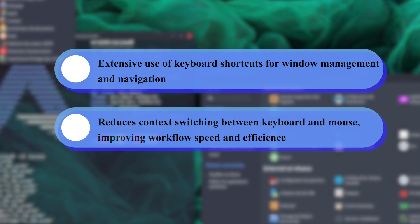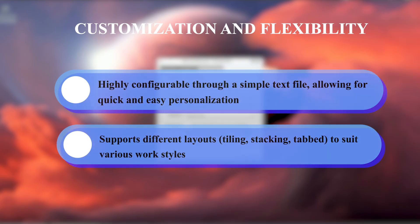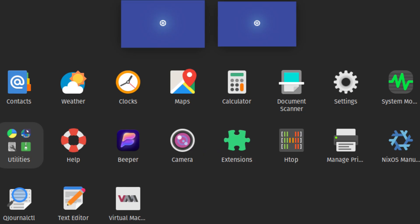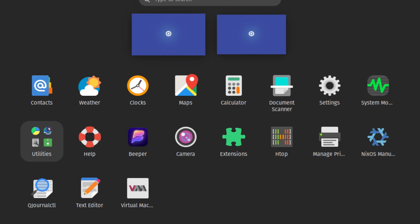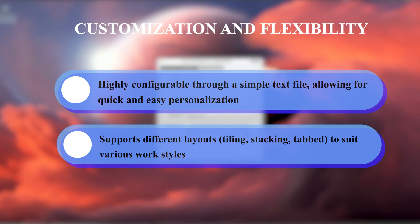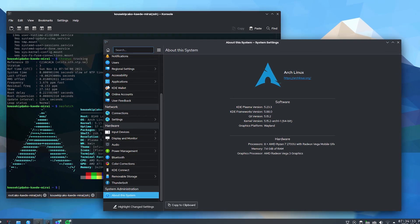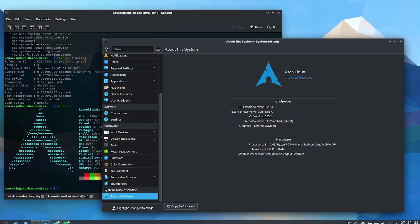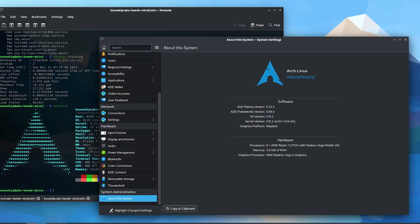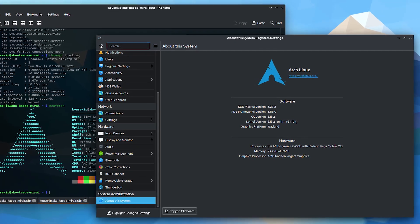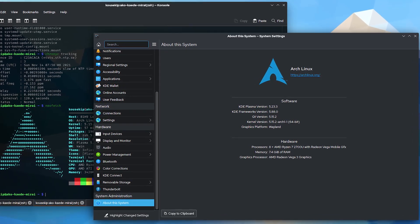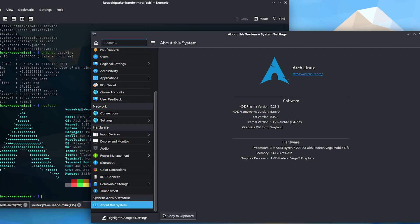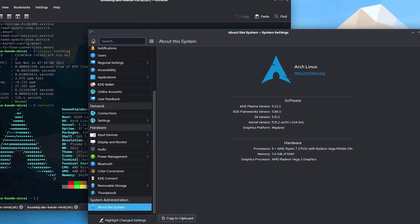There's the customization and flexibility. It's highly configurable through a simple text file, allowing for quick and easy personalization. It supports different layouts like tiling, stacking, and tabbed to suit various work styles. And there's the improved focus and multitasking. Workspace's feature allows for better organization of tasks and applications, which reduces distractions by keeping only relevant windows visible.